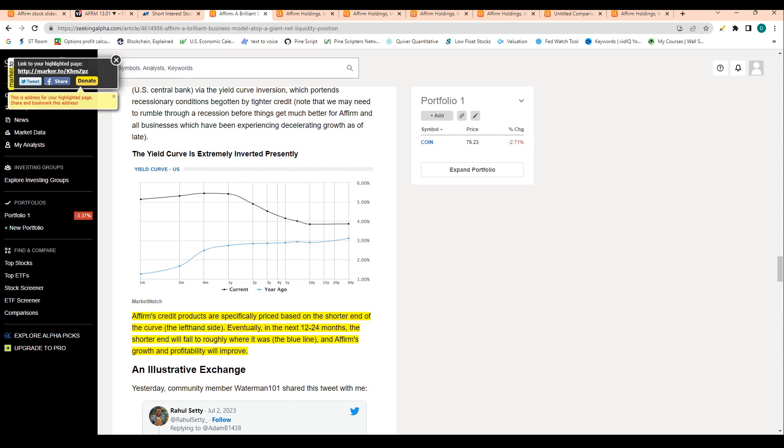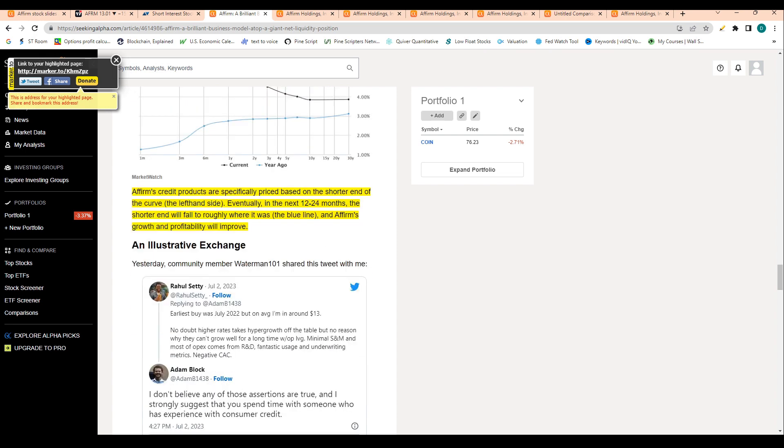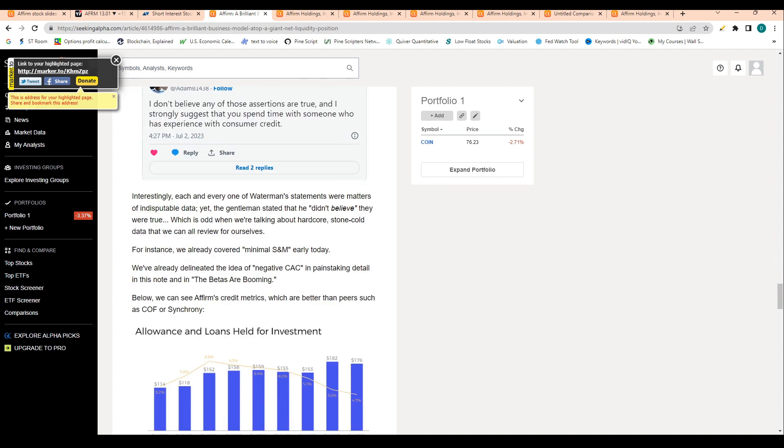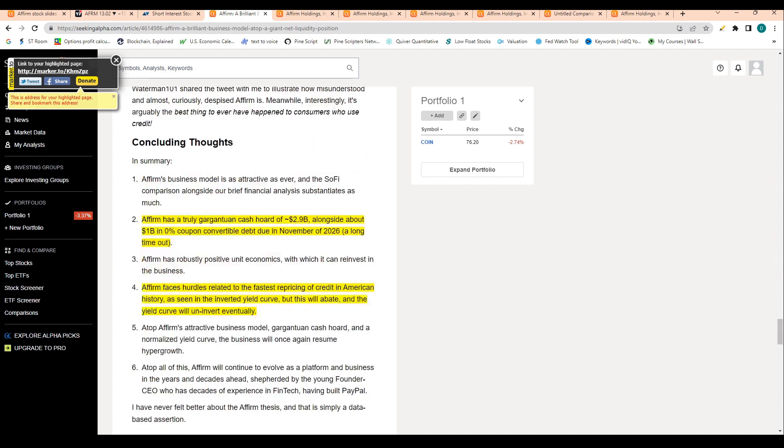When the economy is humming, it's tough to say that interest rates have really started to take effect yet, which in theory could force the Fed to continue to move rates higher. But I would definitely agree with the statement that over the next two years, the short end of the curve, the one-year and two-year treasury yields, should continue to fall, which should help Affirm, which has a significant amount of their credit products priced on the shorter end of the curve.